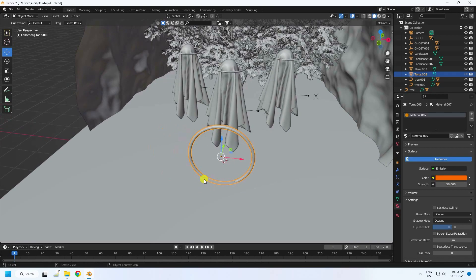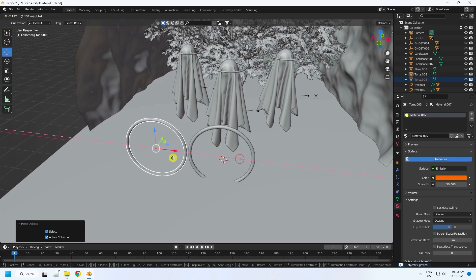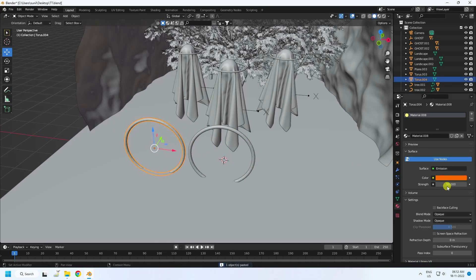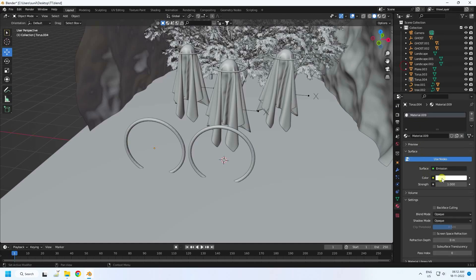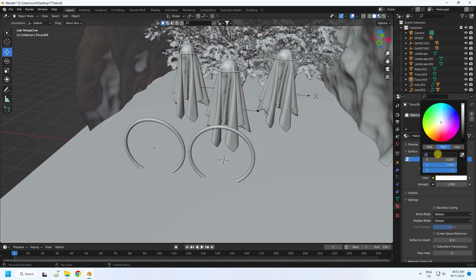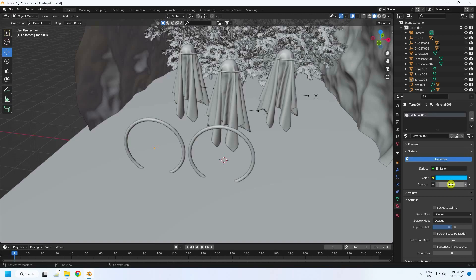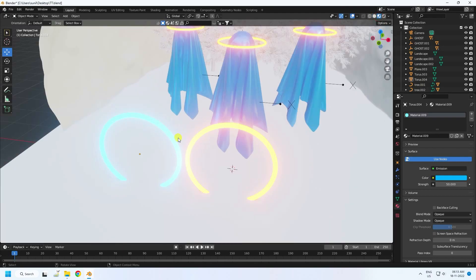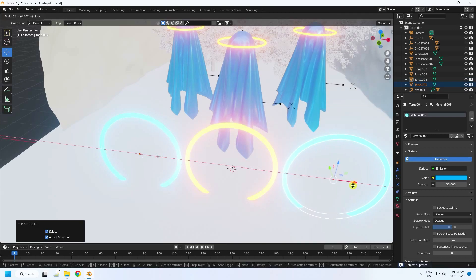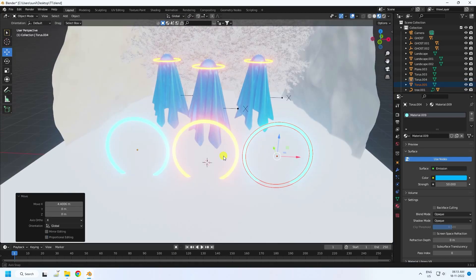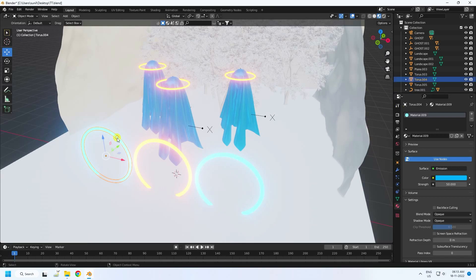Duplicate this torus with Ctrl+C and V. Select the duplicate and create a new material — Surface Emission with a blue color and Strength of 50. See, that's a beautiful color. Duplicate again and position it. See, that's a really cool composition.